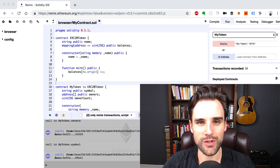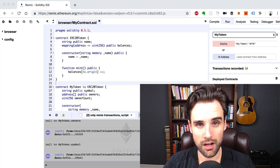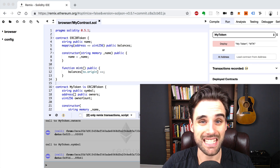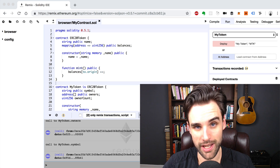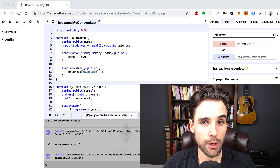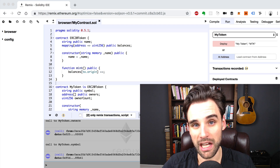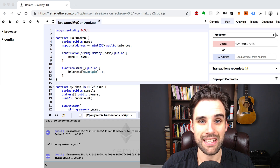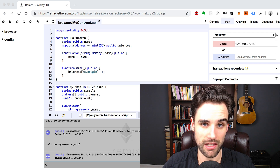Hey everybody, this is Gregory from Dapp University. We're talking about how to write Ethereum smart contracts in the Solidity programming language for the blockchain. We're going to cover how to write multiple smart contracts that talk to one another and also how to use inheritance with Solidity.